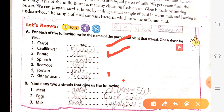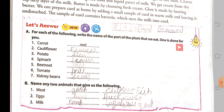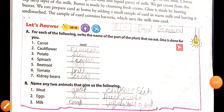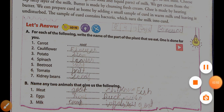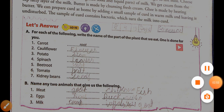Milk — we get milk from cow, buffalo, goat, or camel. Now the next exercise.